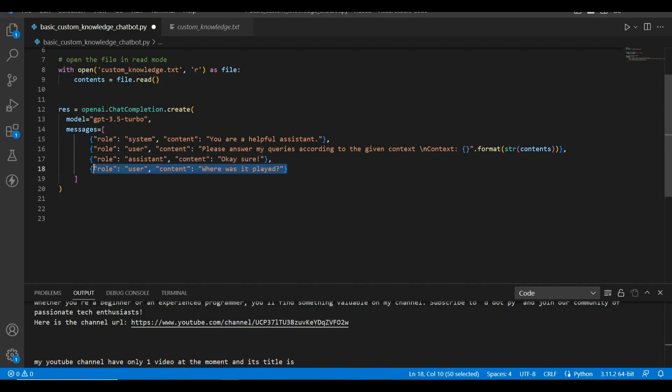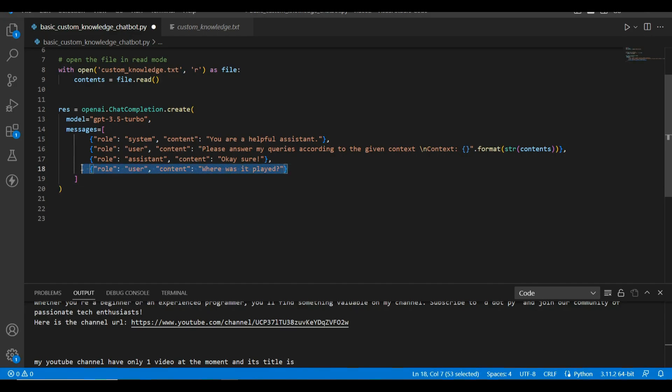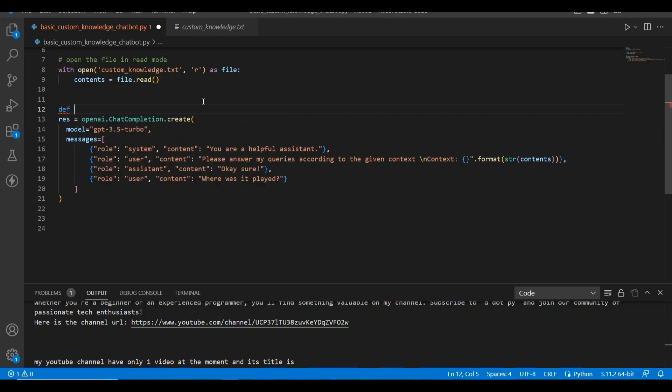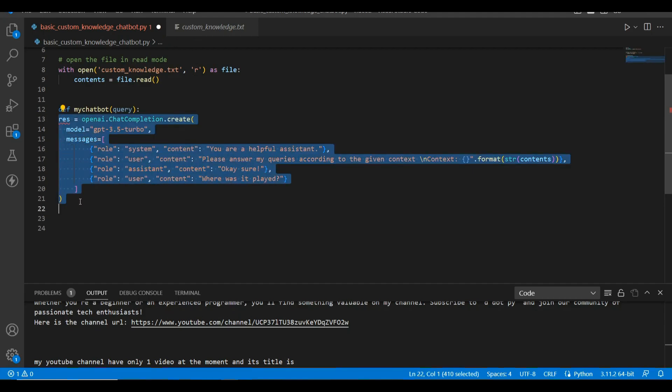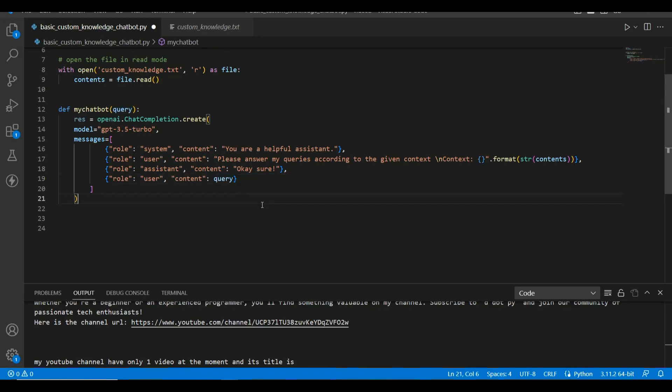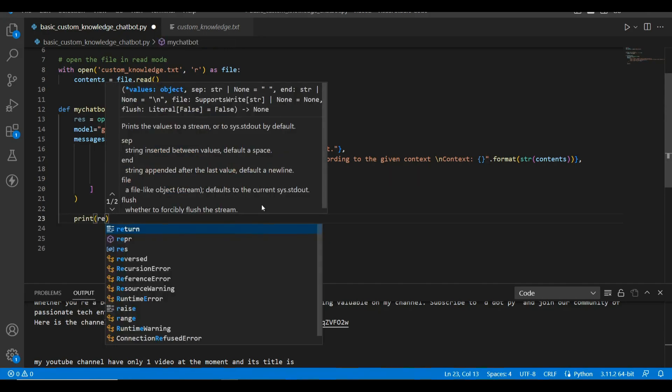Okay, so here we will append our query which we want to ask. Okay, let me create a method for it. Let's say def my_chatbot. This function will take a query from user, query, and it will append this query.